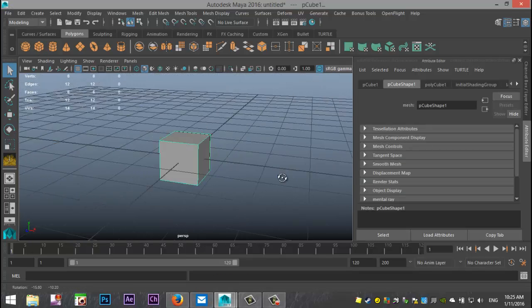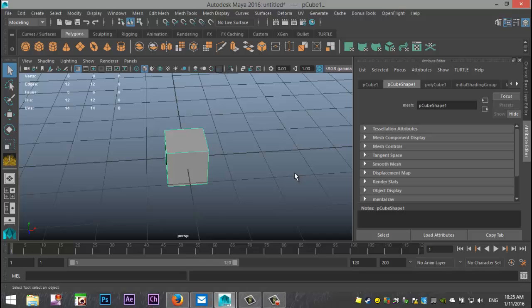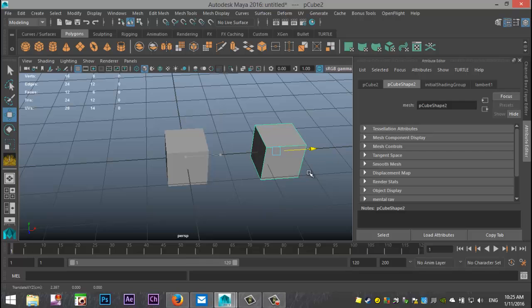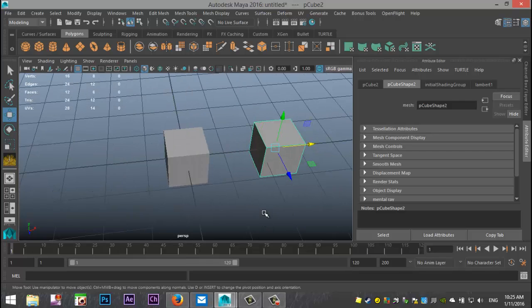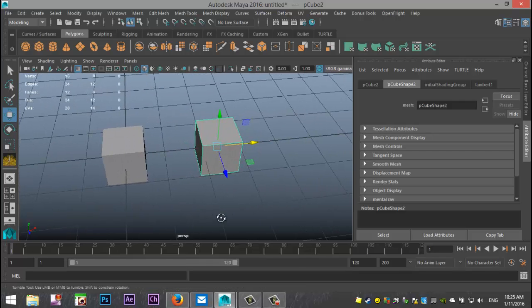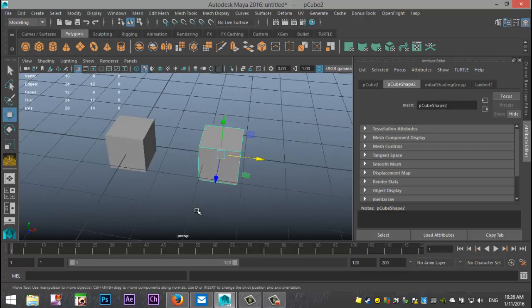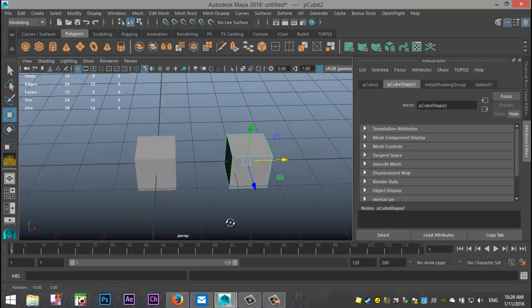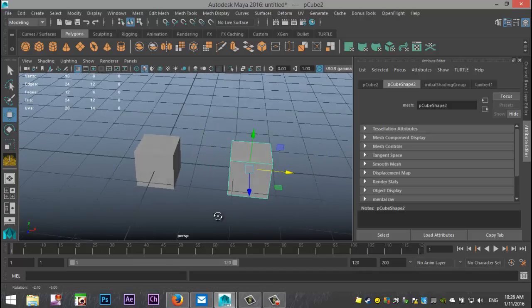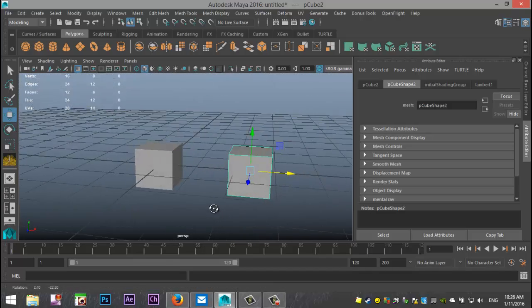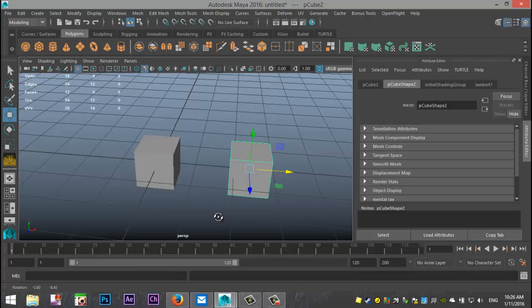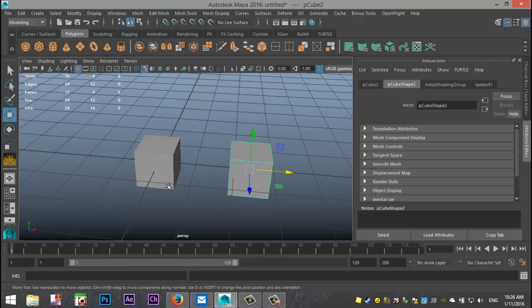I'm gonna hit Ctrl+D to duplicate that and hit W and pull that out. So I now have two individual separate cubes and let's say I have a scene where I have a lot of objects that are the same and I decide that I want to tweak something. I have boards on a fence and they all need to be taller or wider or whatnot.